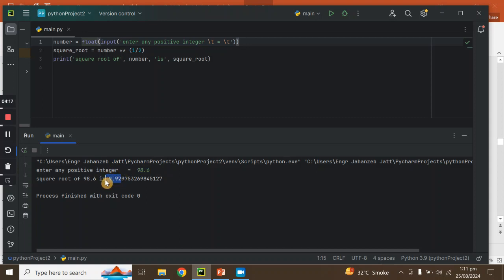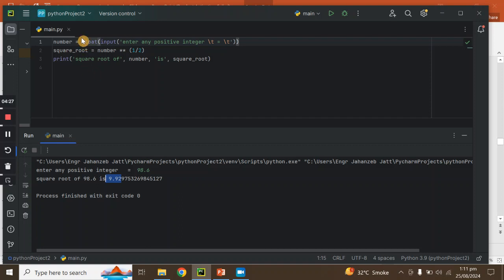So you can find square root in Python programming in two ways. You can add a fixed number directly in the code, or you can take a number from the user. We have done both a fixed number and a user input number.